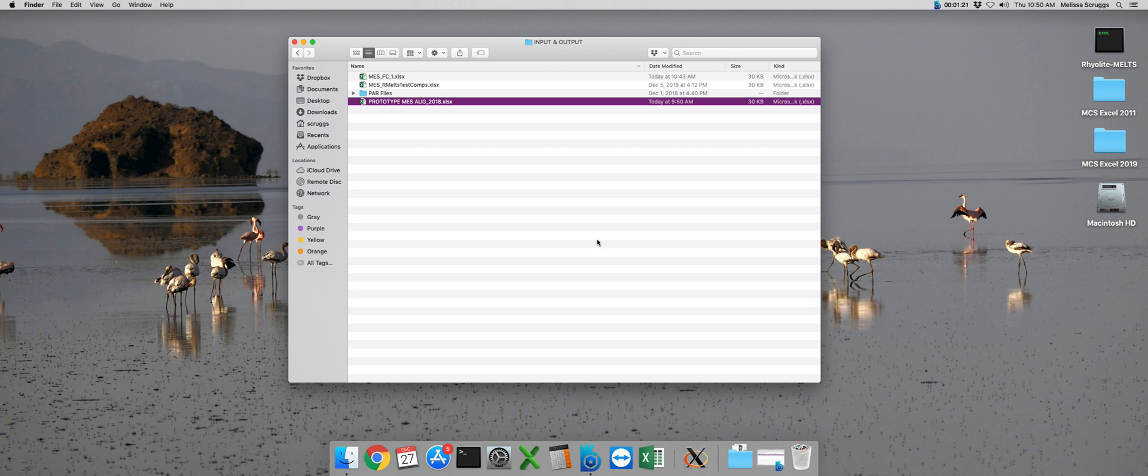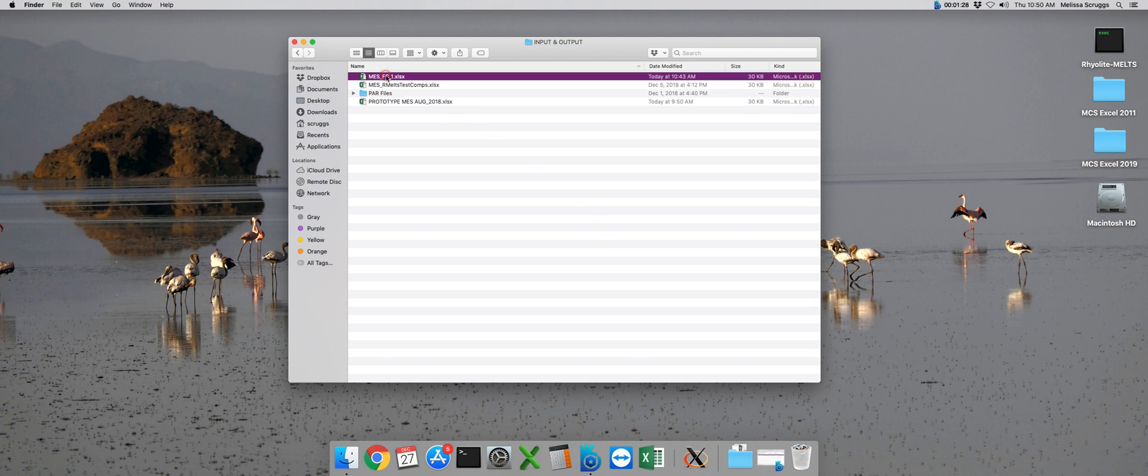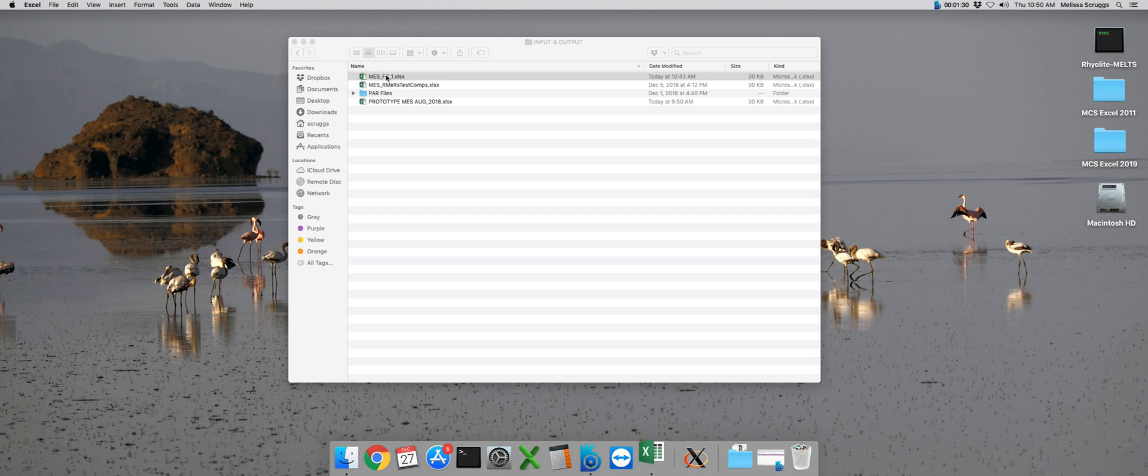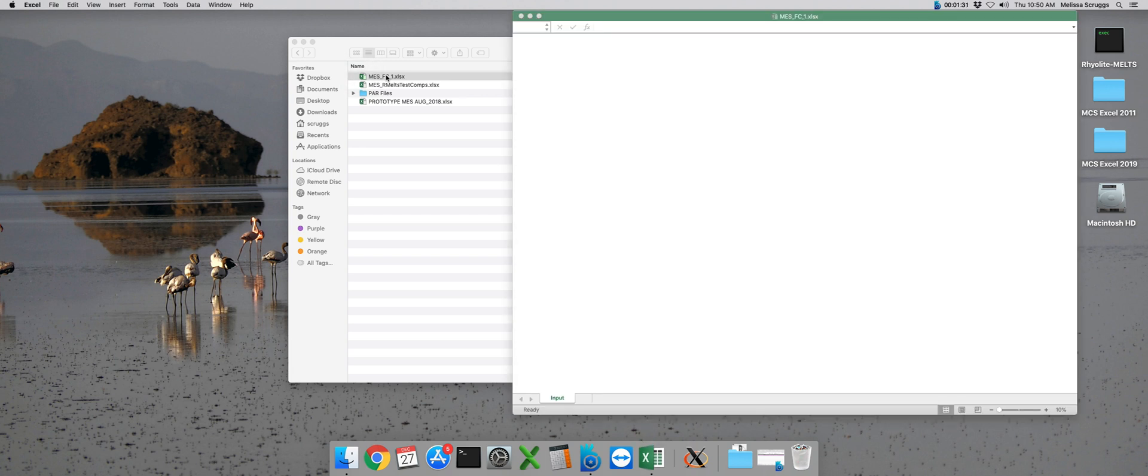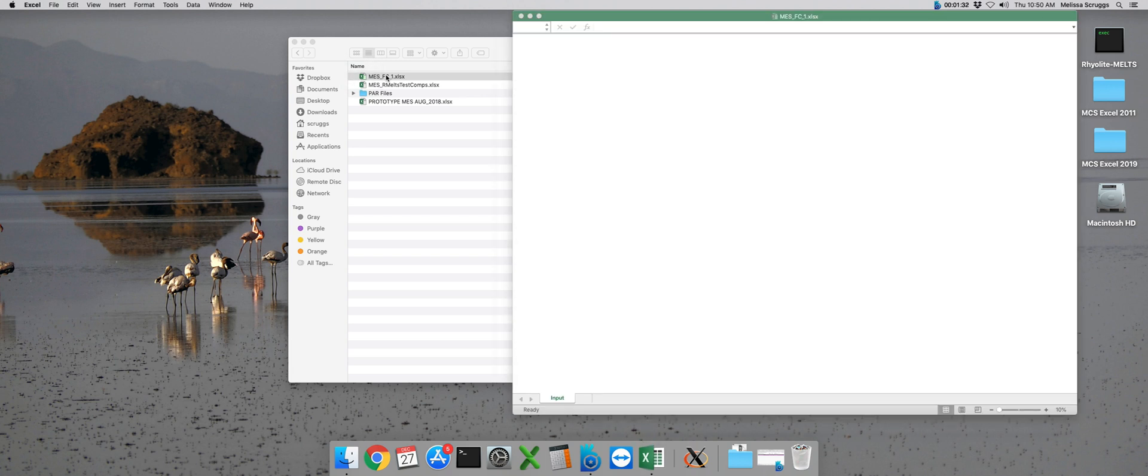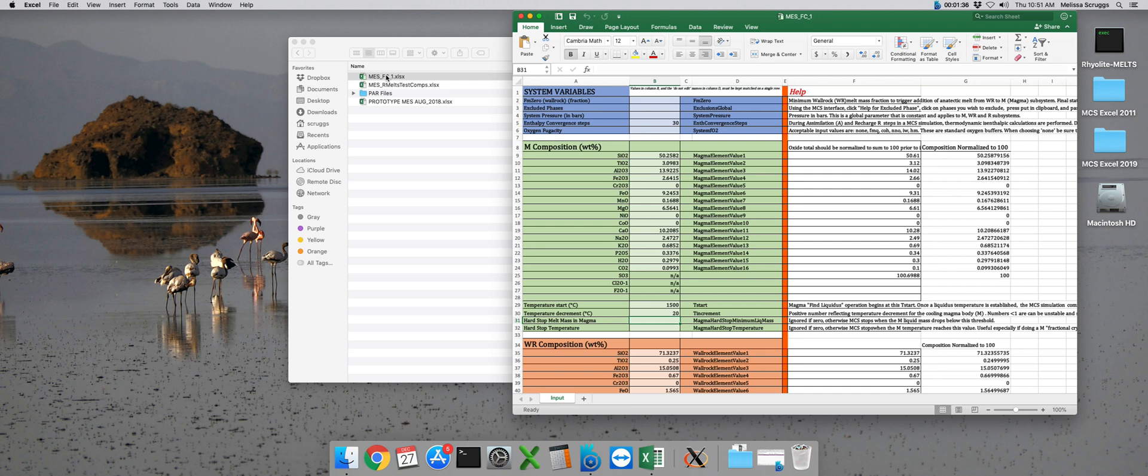That's the file where you can input your own information if you want to make your own MES files. But for right now, we do have some preloaded for you, and we're going to open up this one called MEFS FC1.